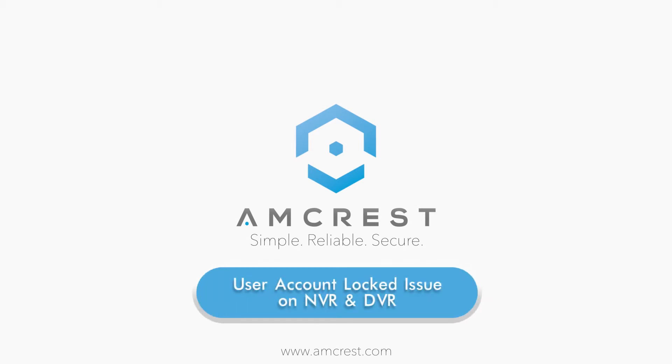Hello and welcome to this Amcrest support video. Today we are going to cover how to resolve a user account locked issue with your NVR or DVR.